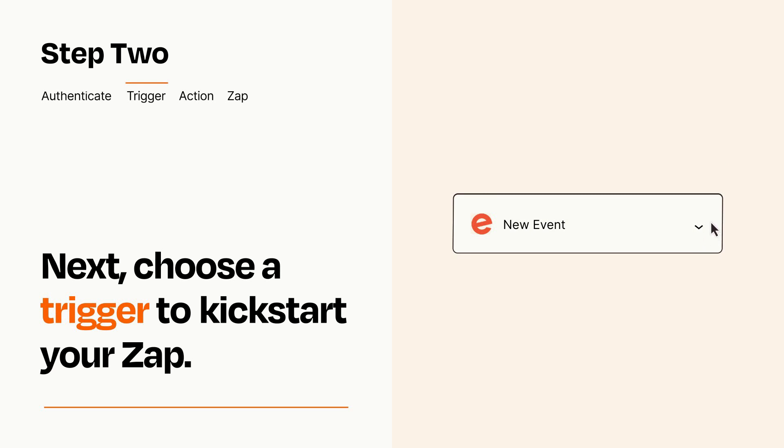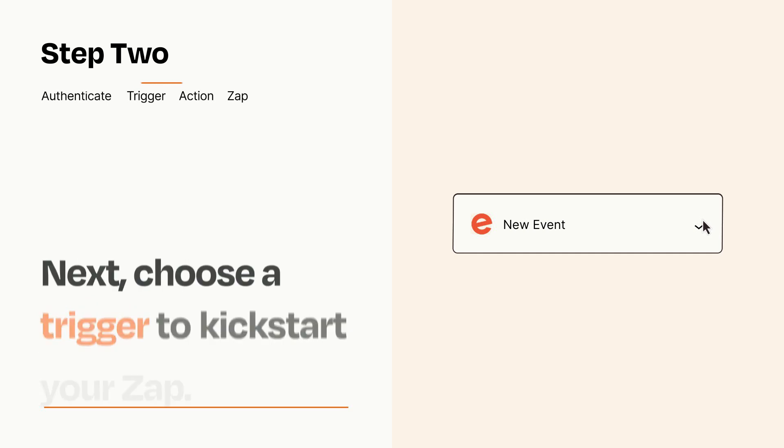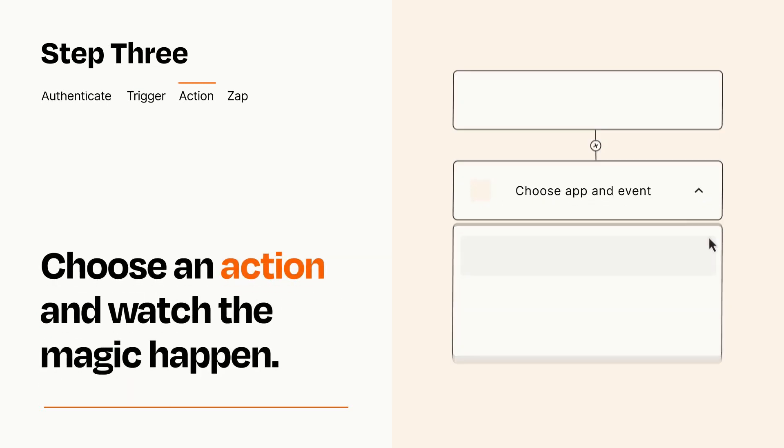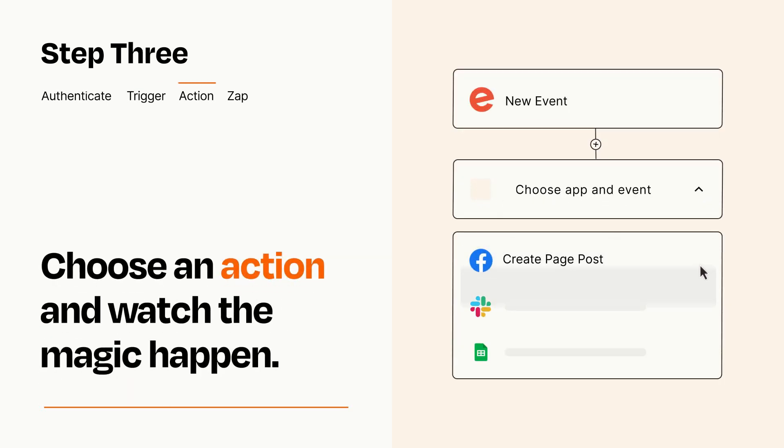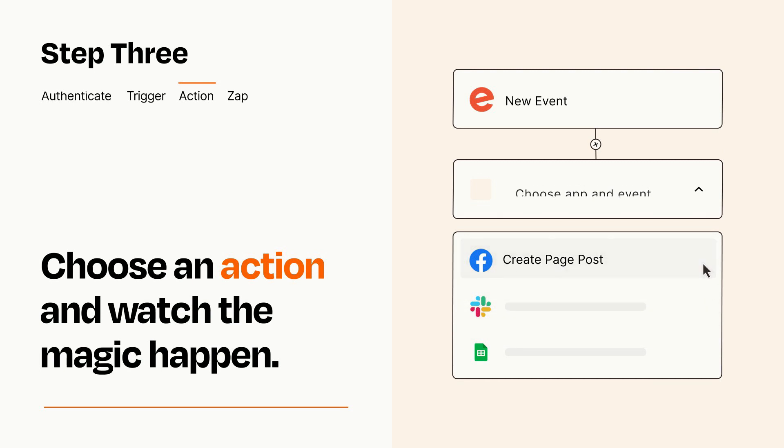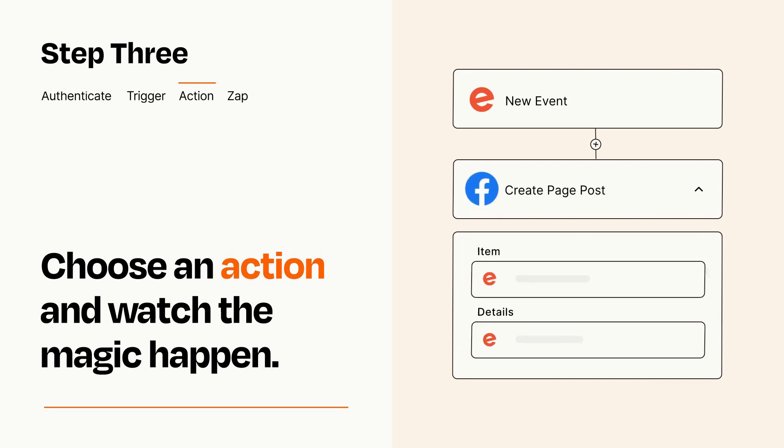This last part is where the magic happens. Choose the action you want to happen in your target app. You'll see a bunch of fields where you can specify the details of your Zap. You can type free form text or pull data in from your trigger step as needed.